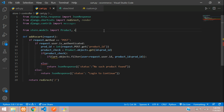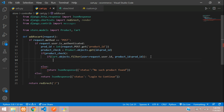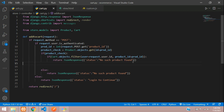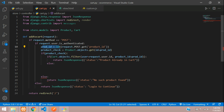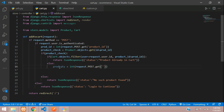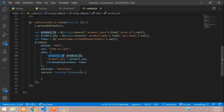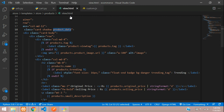So if this filter returns True, return JsonResponse with message 'Product already in cart'. If it is not present in the cart, we add the product. We already have the product_id, and now fetch product_qty = int(request.POST.get('product_qty')).